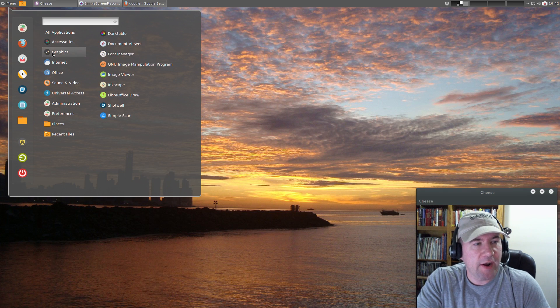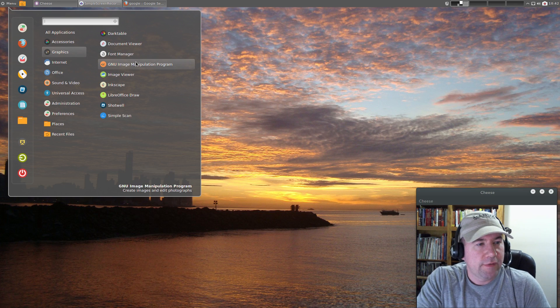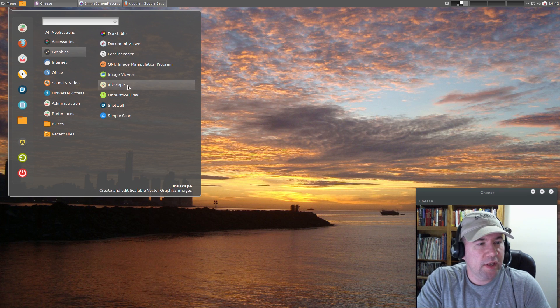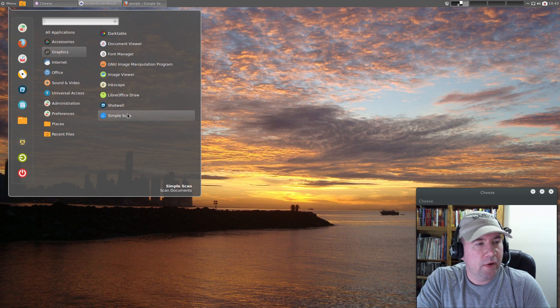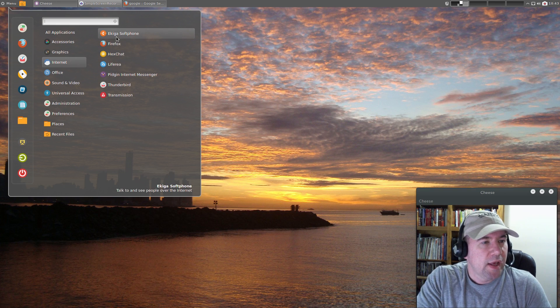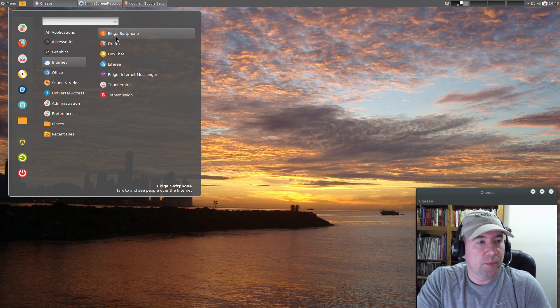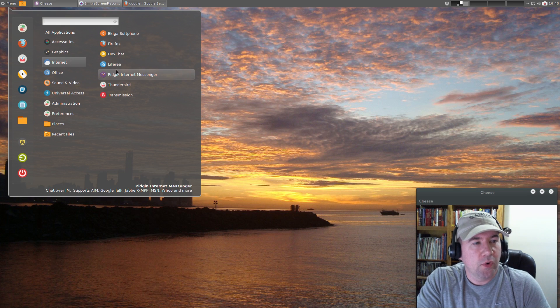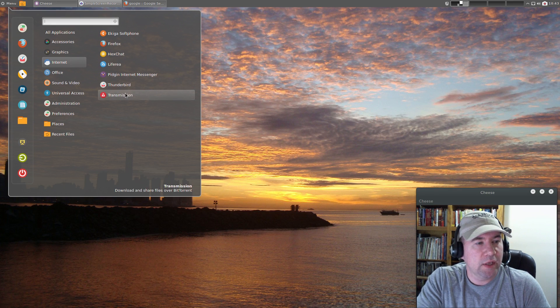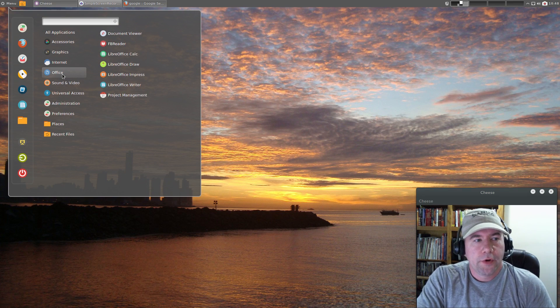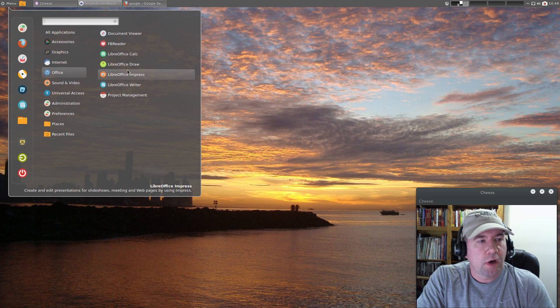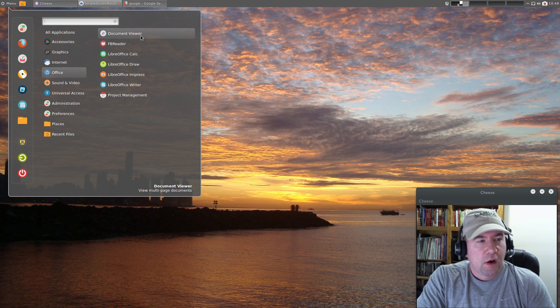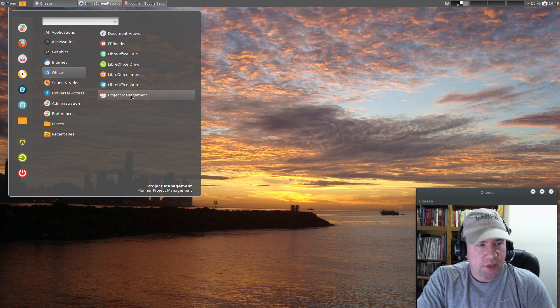Under Graphics we've got Darktable, document viewer, font manager, GIMP, image viewer, Inkscape, LibreOffice Draw, Shotwell, and Simple Scan. Under Internet we've got Ekiga Softphone, Firefox, HexChat, Liferea for RSS reading, Pidgin internet messenger, Thunderbird for email, and Transmission for torrents. Under Office we have the LibreOffice office suite, FB Reader so you can read ebooks on your desktop, document viewer, and Gnome Project Management.